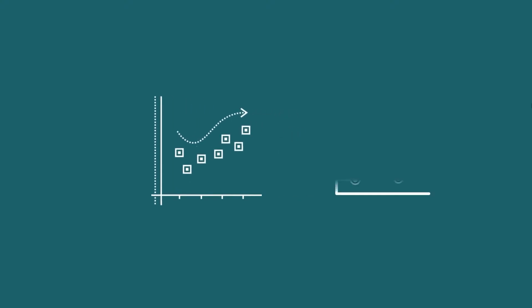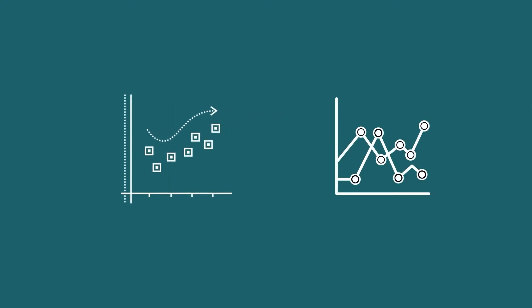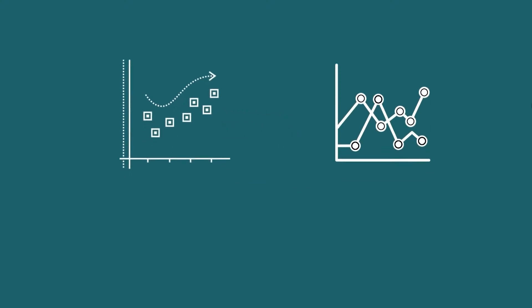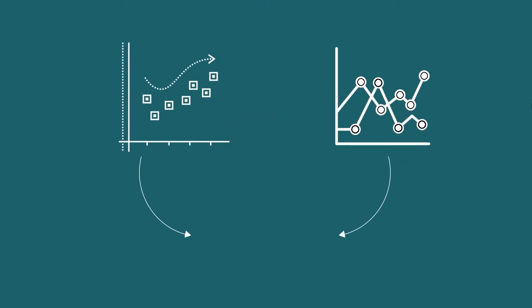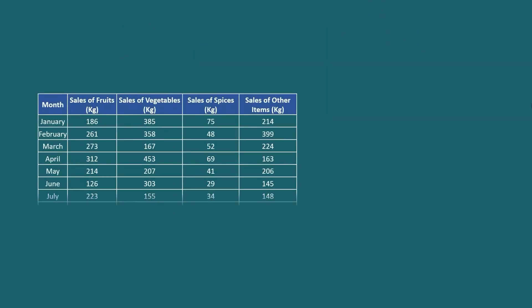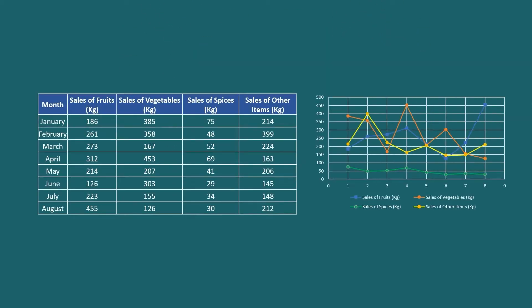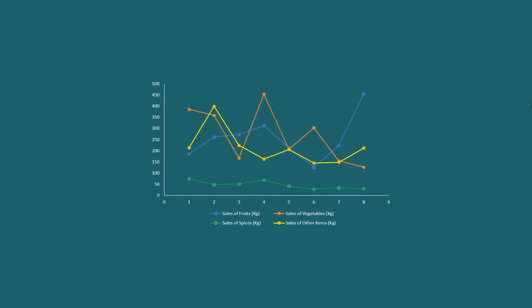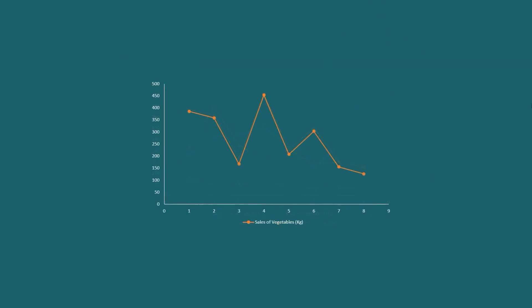A scatterplot is a visual representation of the relationship between two or more variables. With the help of scatterplots, we can observe trends, identify anomalies, and draw valuable insights from our data.